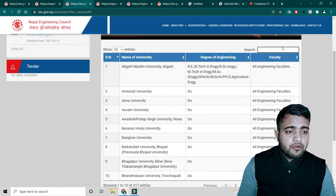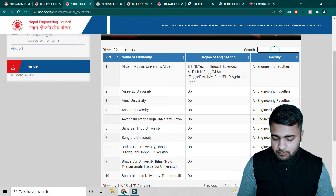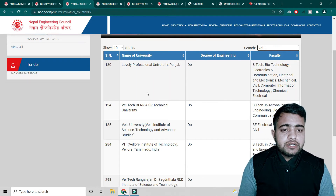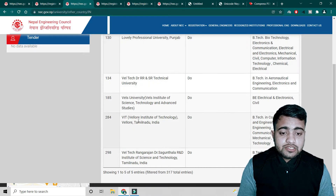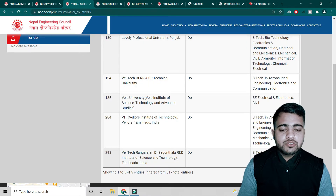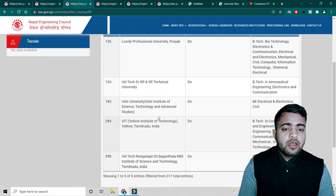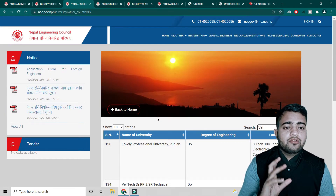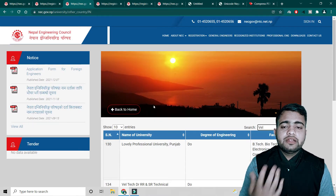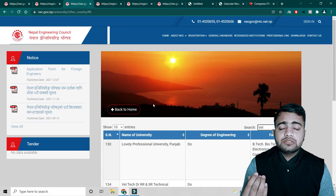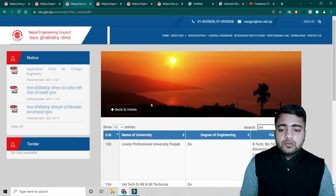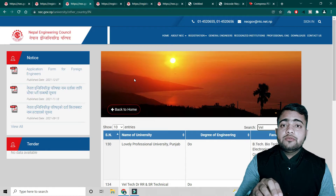For example, LPU is also registered and VELTEK is also registered. As you can see here, in B.Tech Computer Science, VELTEK Rangarajan is also registered. You can check it out. If your university is not there, there is a different process to get it recognized, which we will talk about in another video.